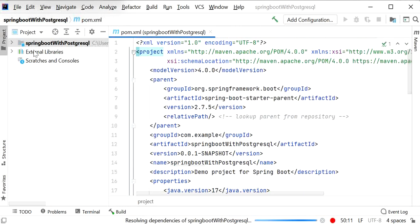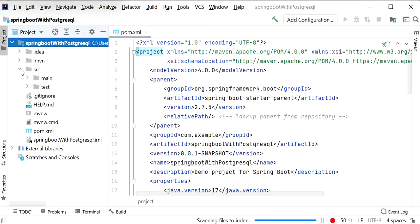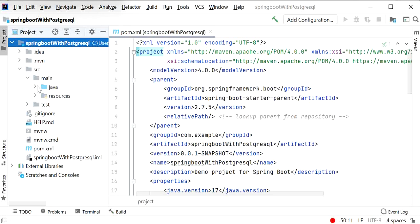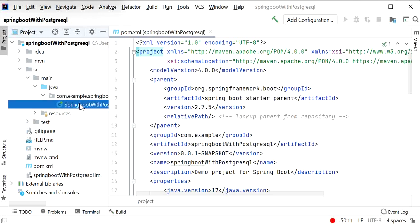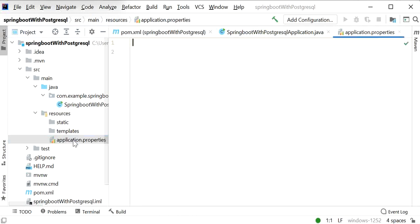This is our Spring Boot project structure. In src/main/java we have our main class, and inside the resources folder there is the application.properties file that we will use to define the configuration for connecting to the PostgreSQL database.